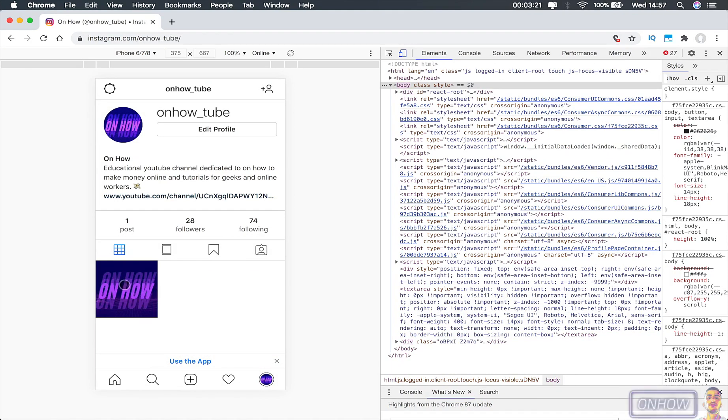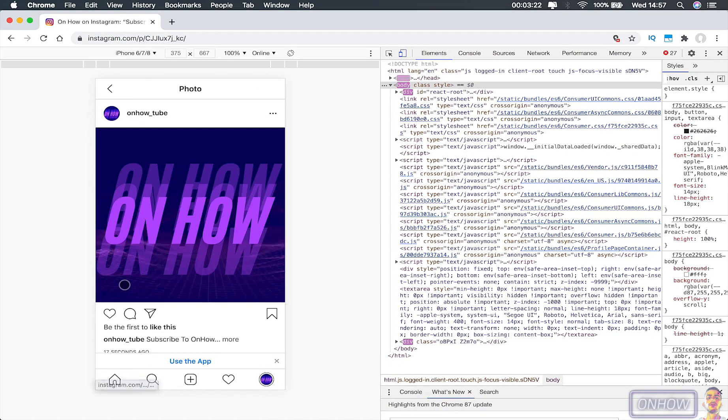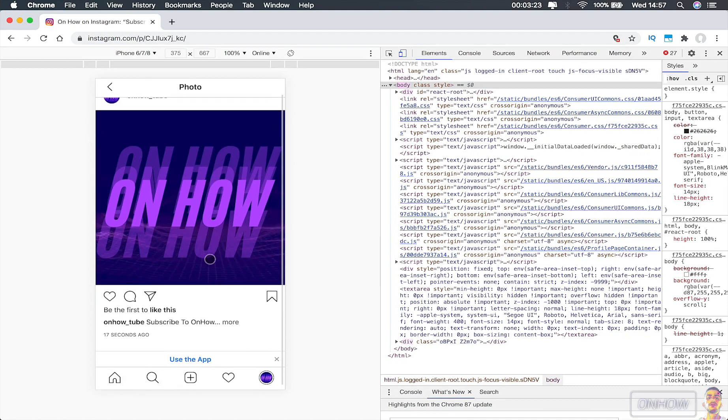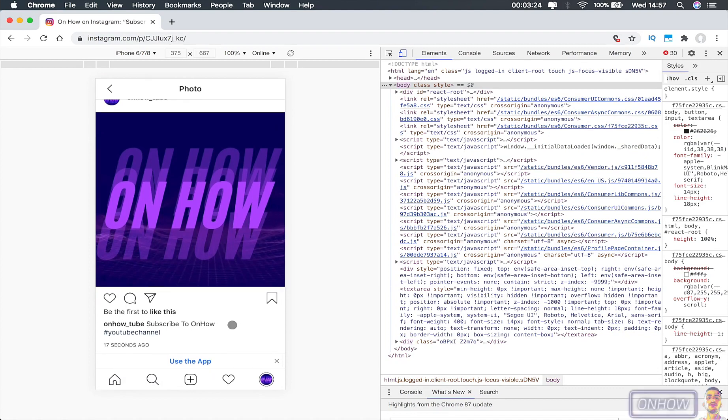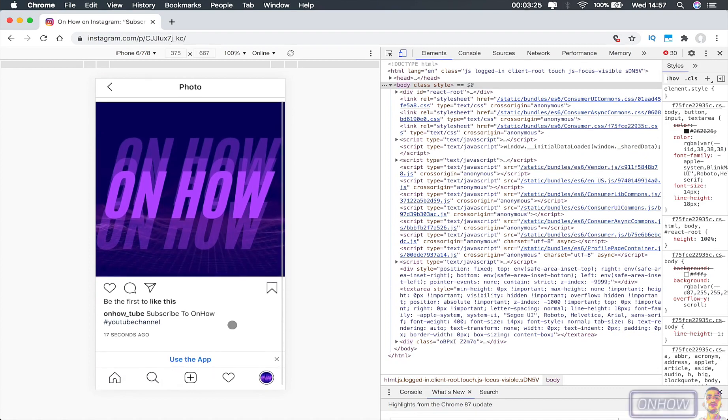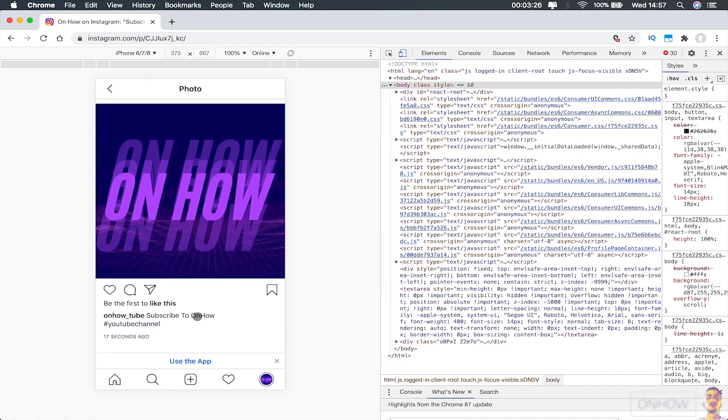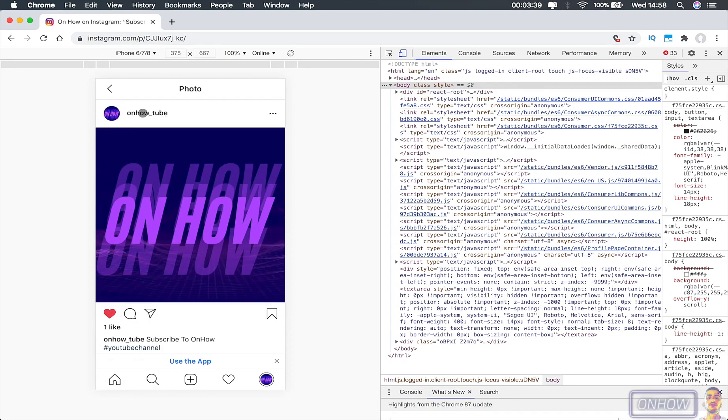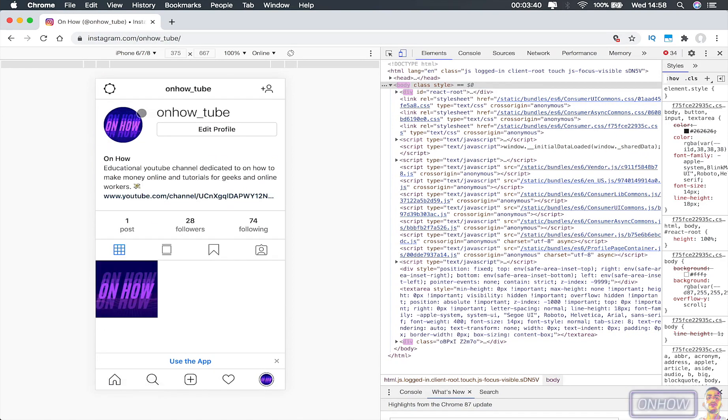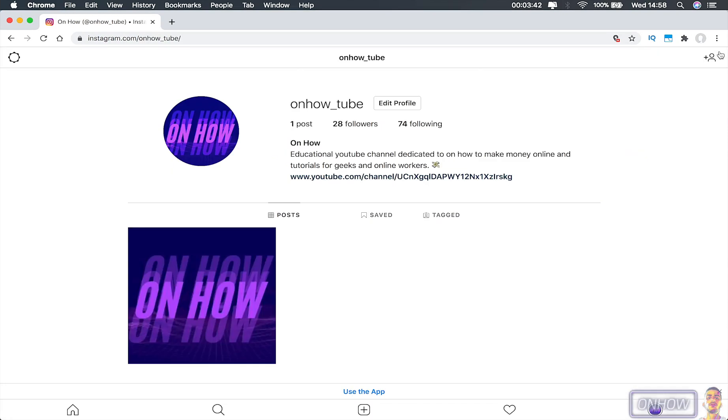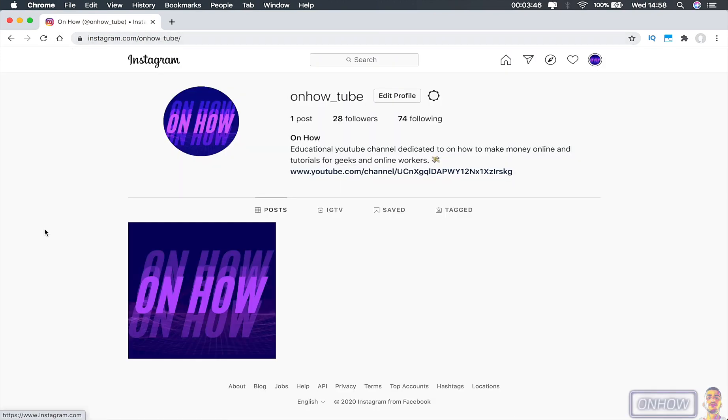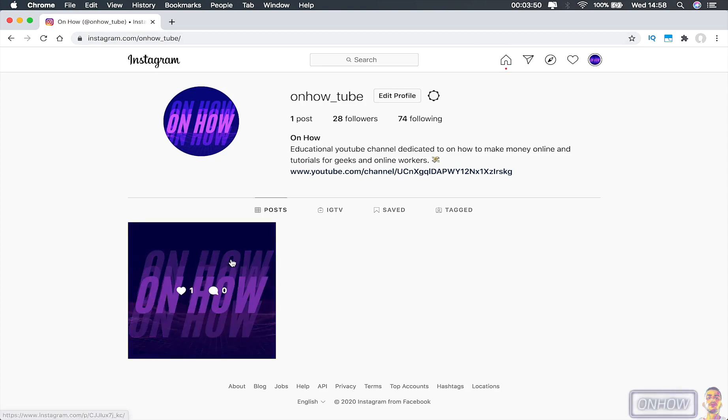So let's just close all this and refresh the page to get back to the normal Instagram default and see if the post was there or not. As you can see, here is the post successfully posted on my profile.